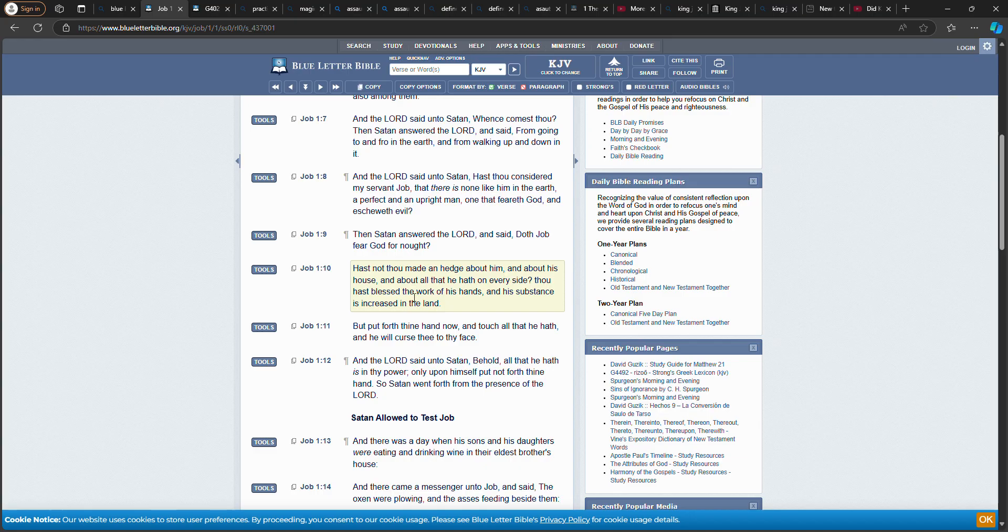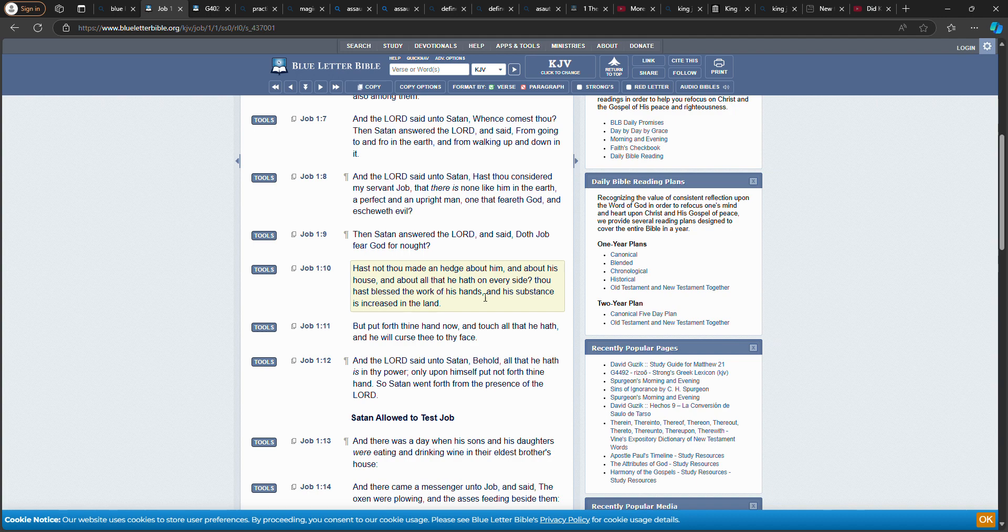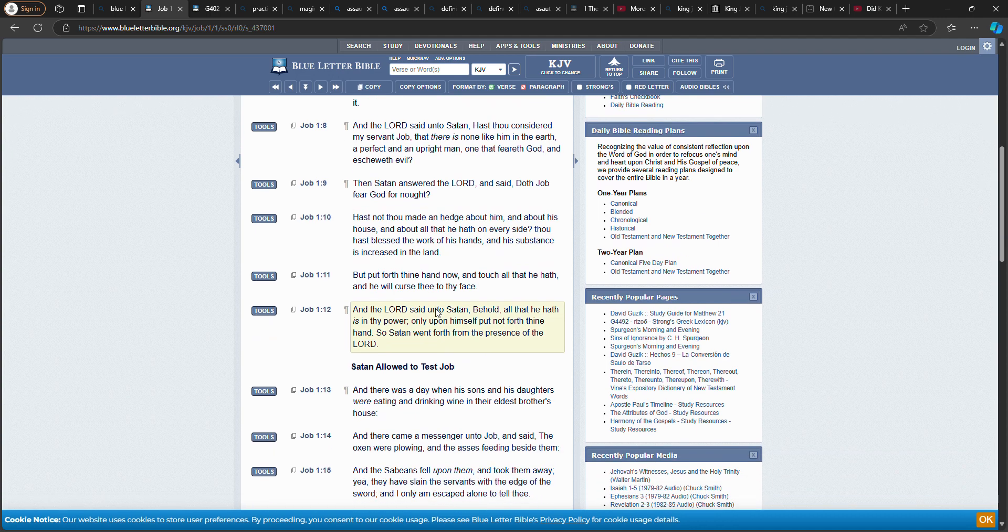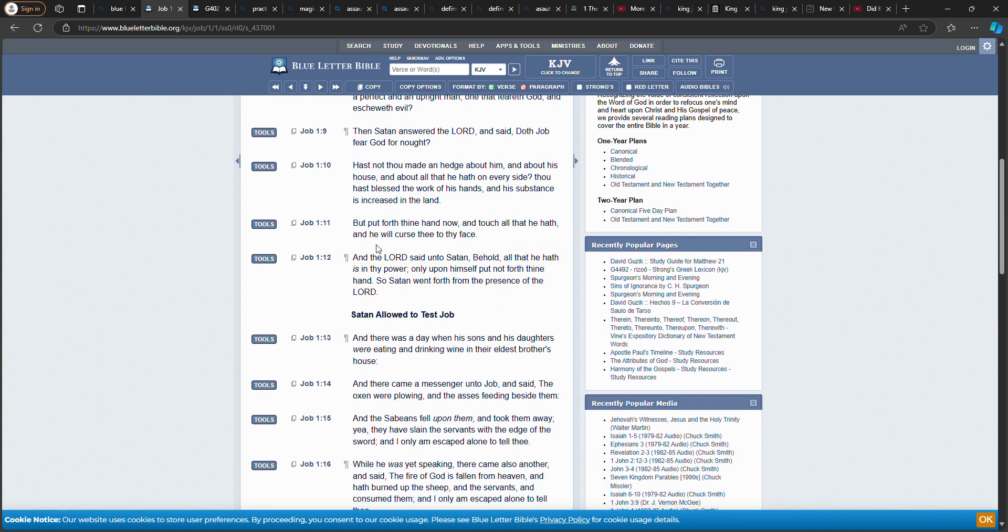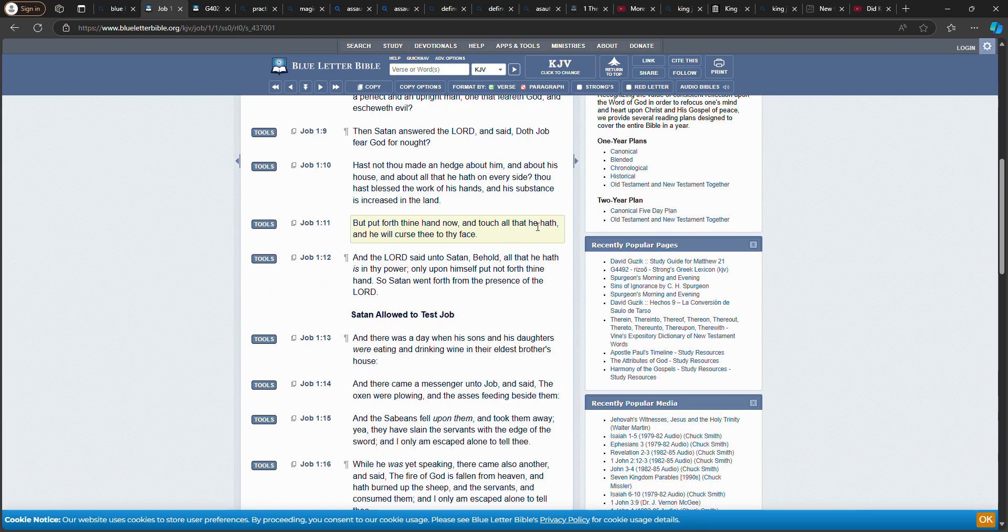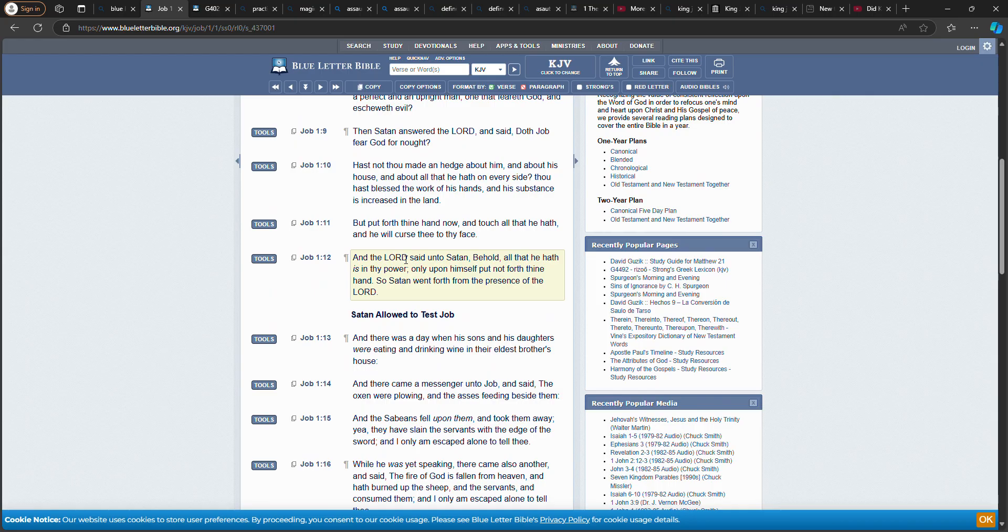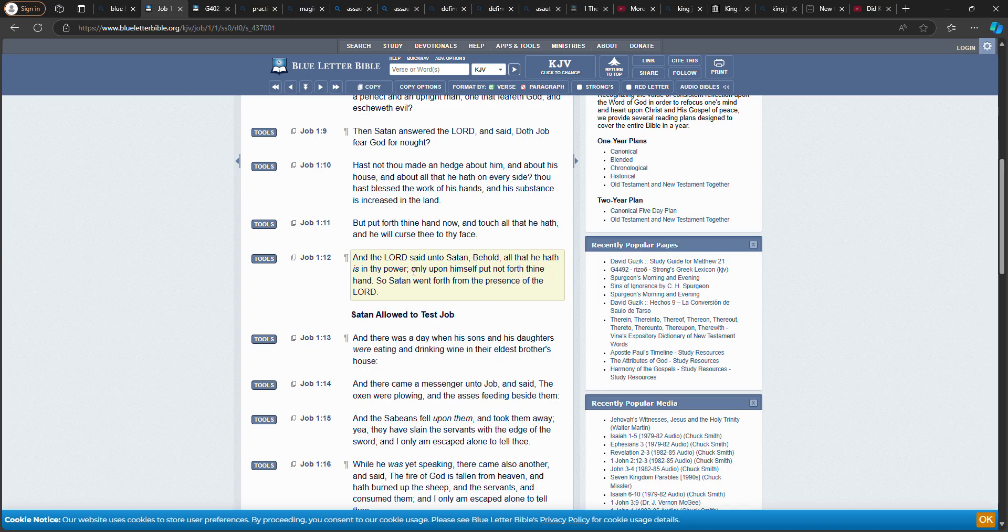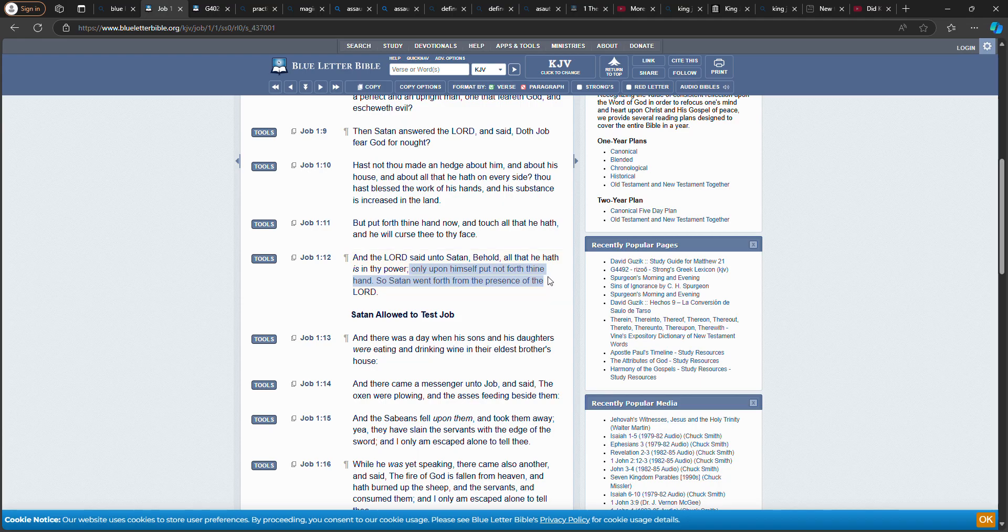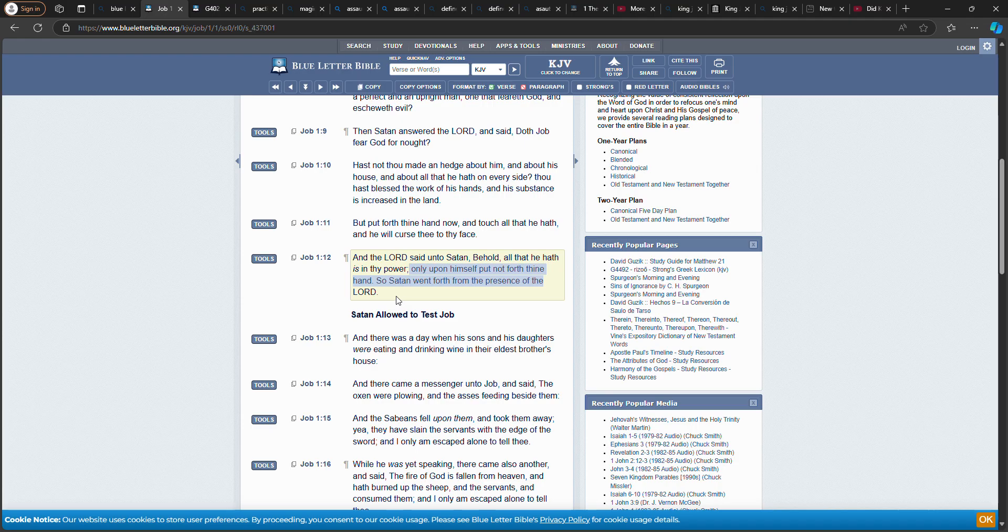Hast not thou made a hedge about him, and about his house, and about all that he hath on every side? Thou hast blessed the work of his hands, and his substance is increased in the land. But put forth thine hand now and touch all that he hath, and he will curse thee to thy face. And the Lord Yahweh said unto Satan, 'Behold, all that he hath is in thy power. Only upon himself put not forth thine hand.'